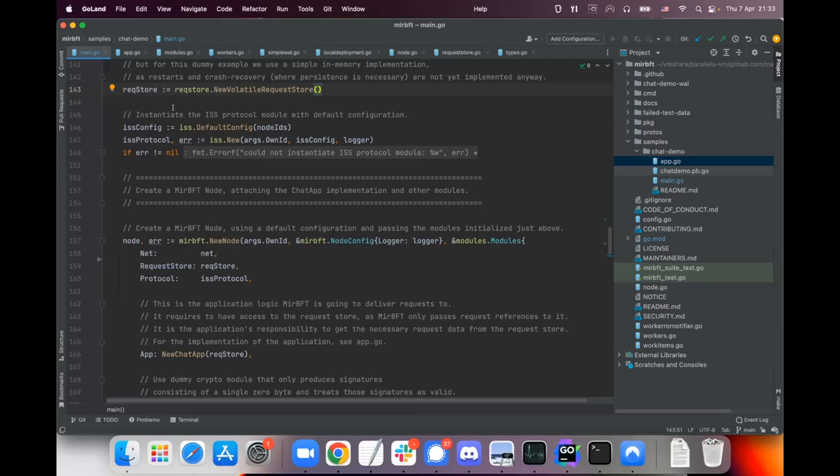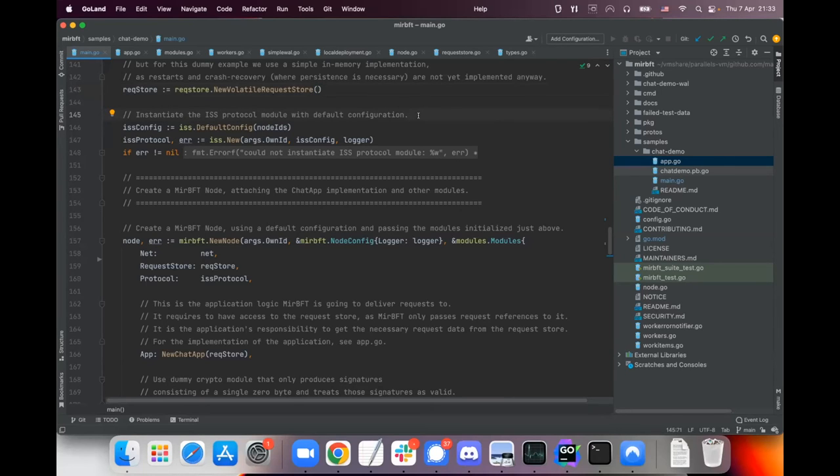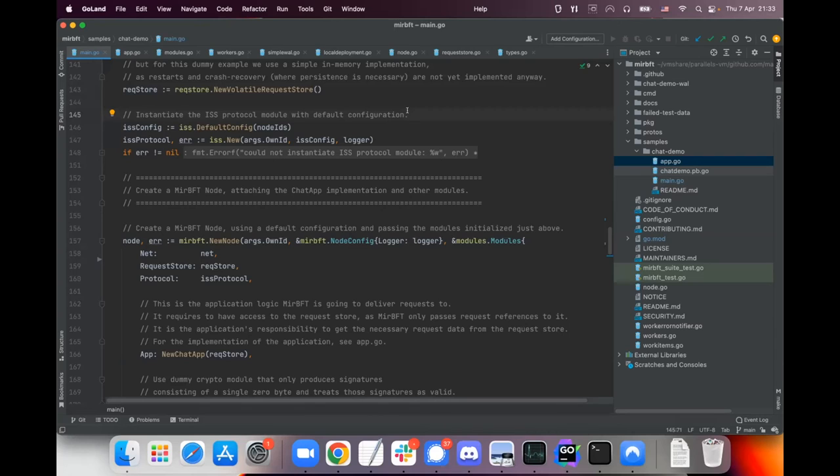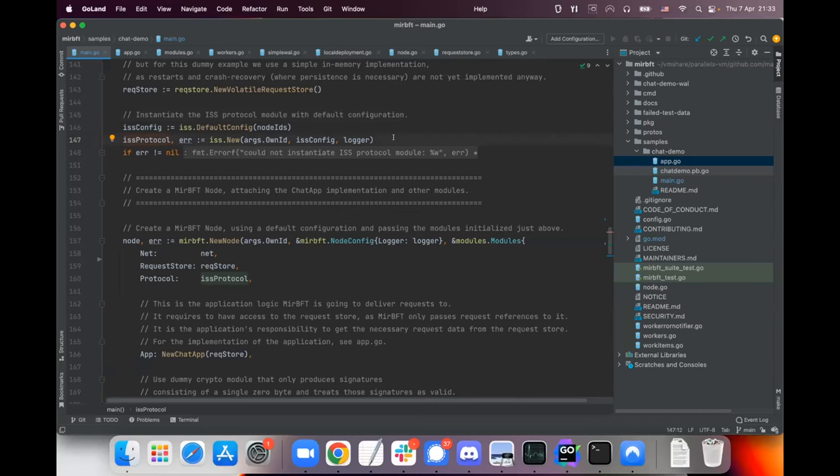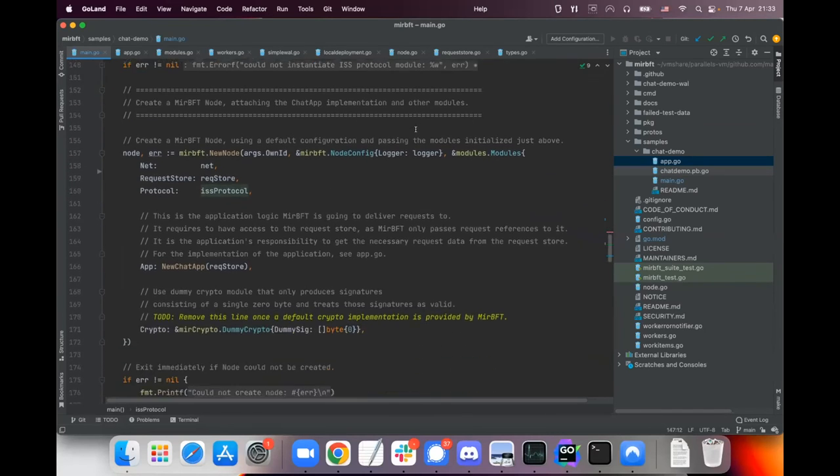And we need to also tell the node which distributed protocol it actually should be executed, so which protocol logic there is. In this case we use the only protocol that is being implemented - it's not even yet fully implemented, it's quite stubby but it already can be used for the demo purpose - so it's ISS, it's a total order broadcast protocol, it's a consensus protocol. And we create some configuration for it and we create a protocol also using a library function because the ISS package is provided by the library.